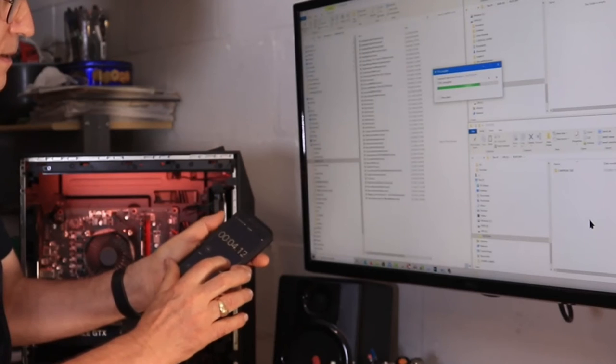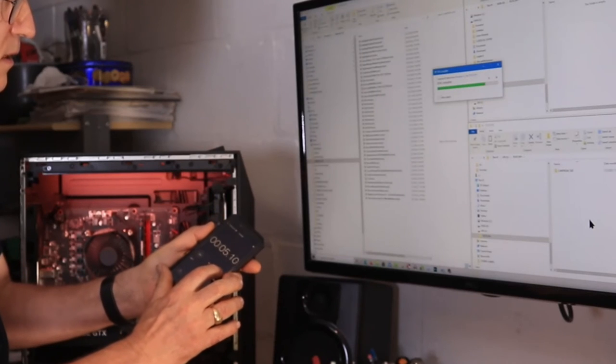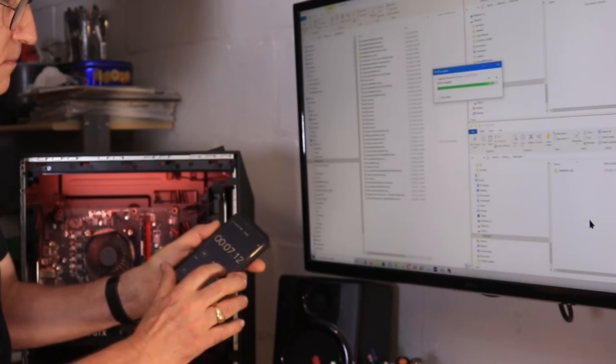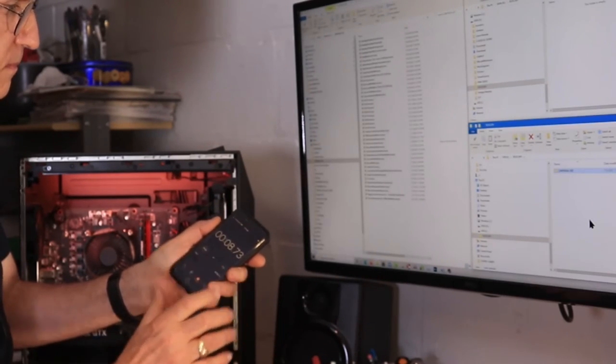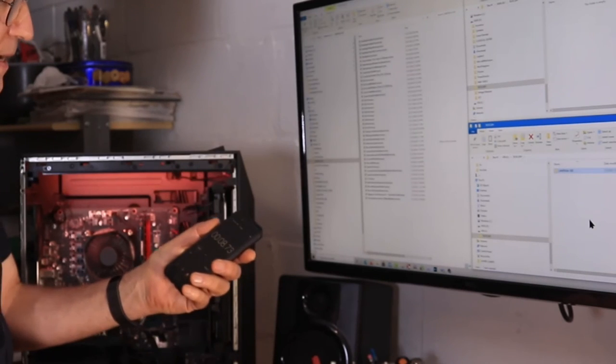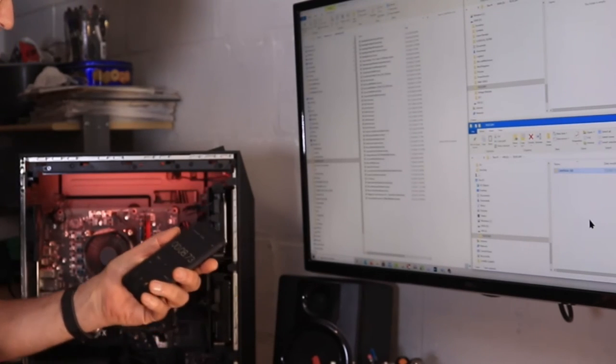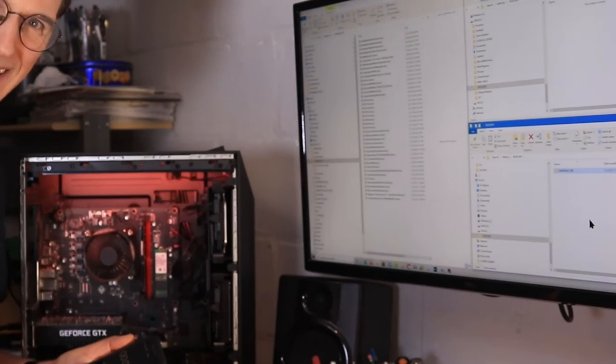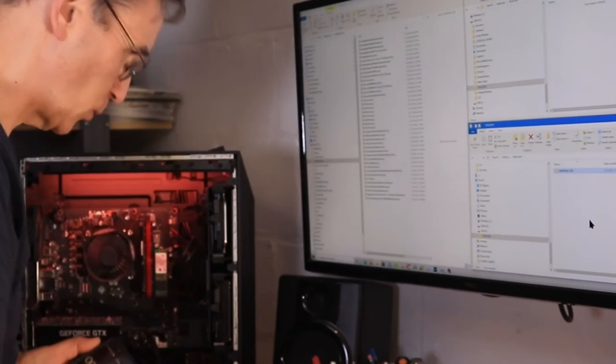OK. It's moving along. Stop. 8.73 seconds. OK.